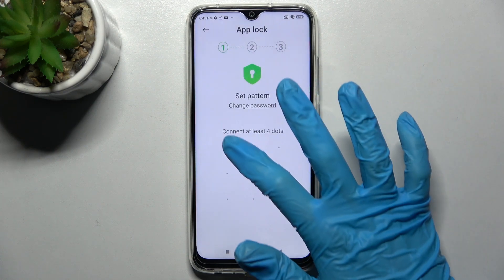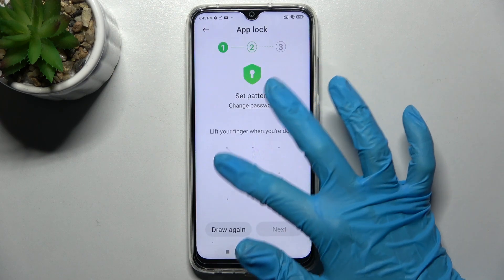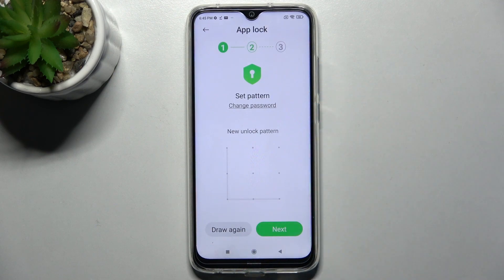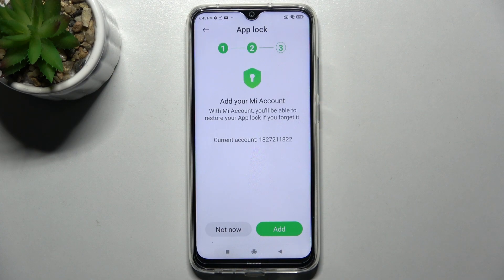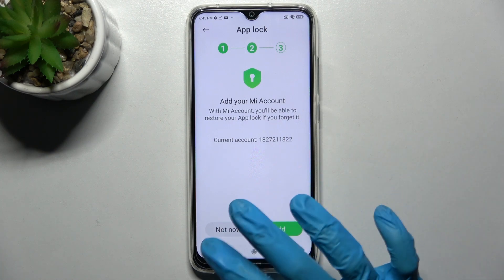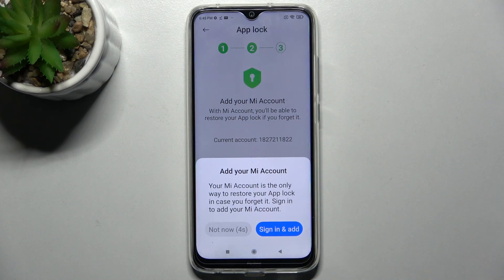I will go with Pattern. Tap on it, draw your pattern, and then repeat it. After that, select Next. If you wish to add your Mi account you can do that by tapping Add — I will cancel for now. Then tap on that again after five seconds.